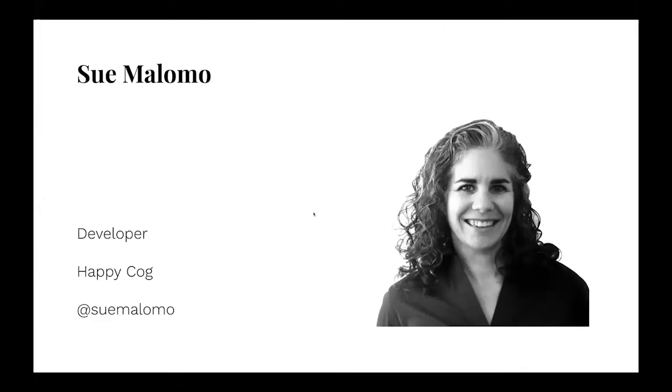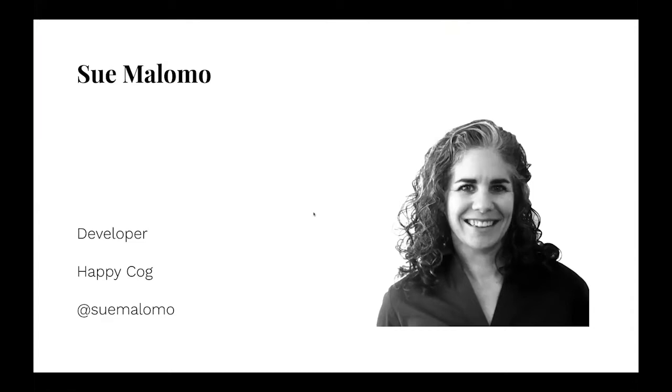My name is Sue Malomo, I'm a developer at HappyCog. I spoke at All Things Open a couple of years ago. It's one of my favorite conferences, I'm so excited to be back and I think Todd and the entire team do such a great job. I'm so grateful that these types of conferences are available.